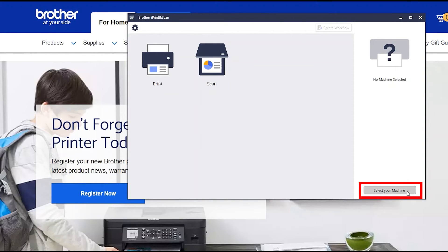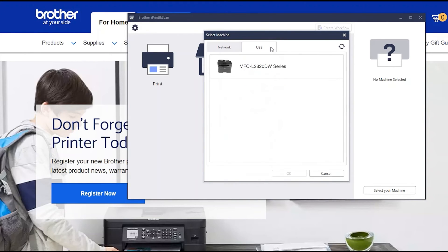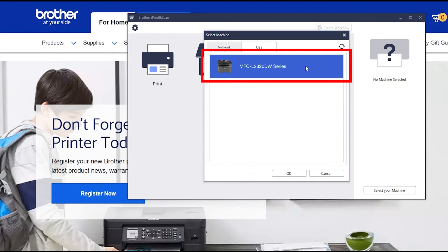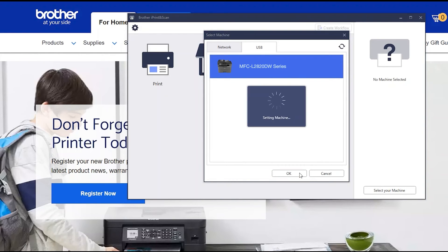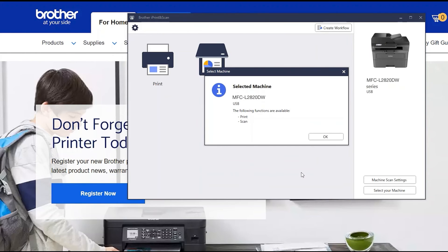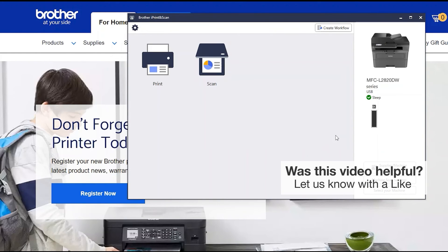Click Select your machine. Verify the connection is set to USB. Select your model. Then click OK. Click OK again.